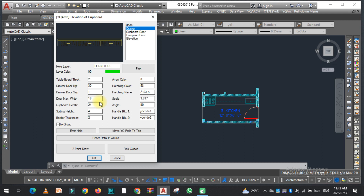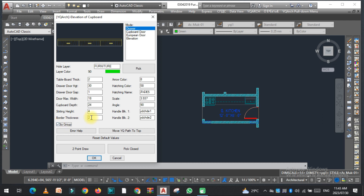Once you enter all the values, there is an option to create the drawer as a group. Check the box if you want the drawer grouped, or uncheck it if you don't want it grouped.